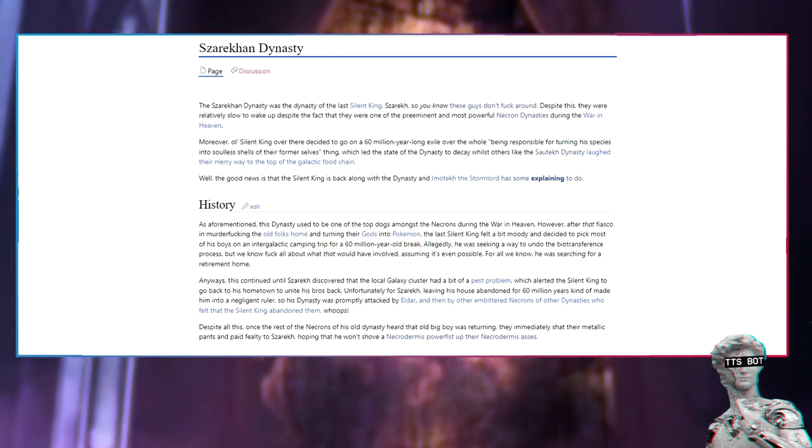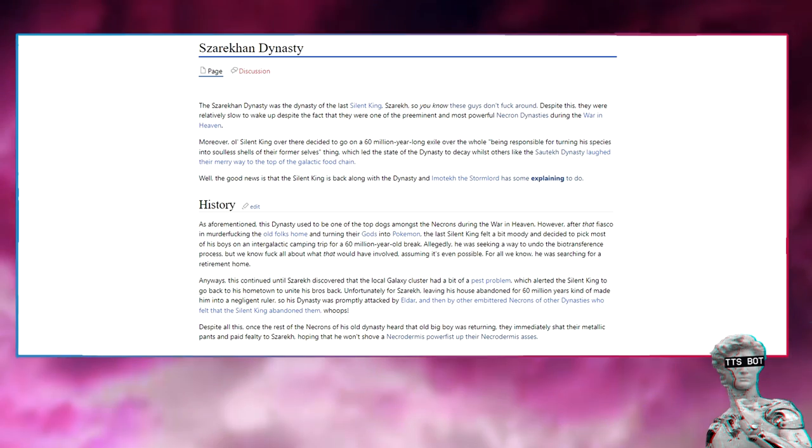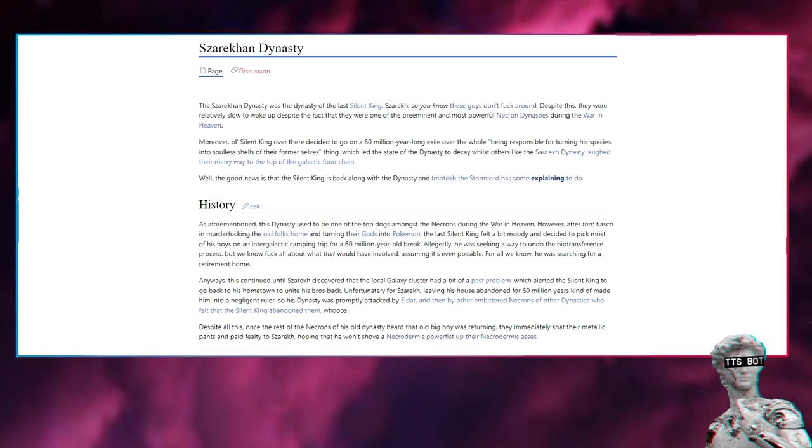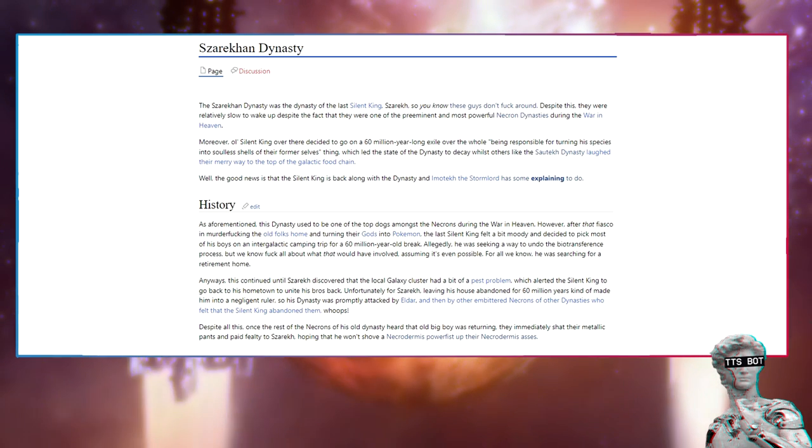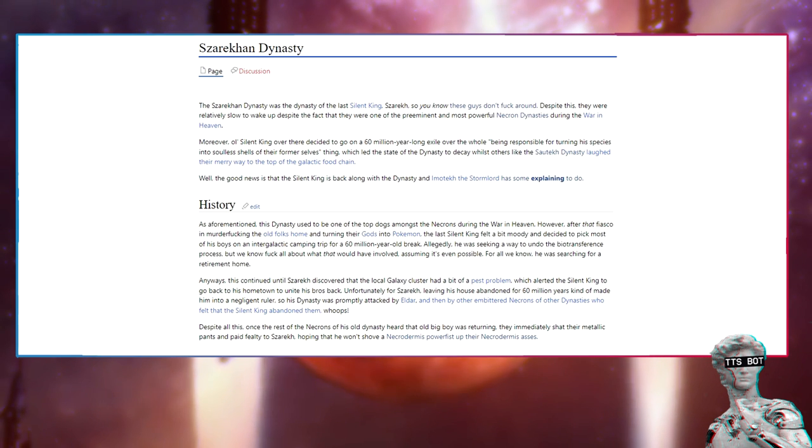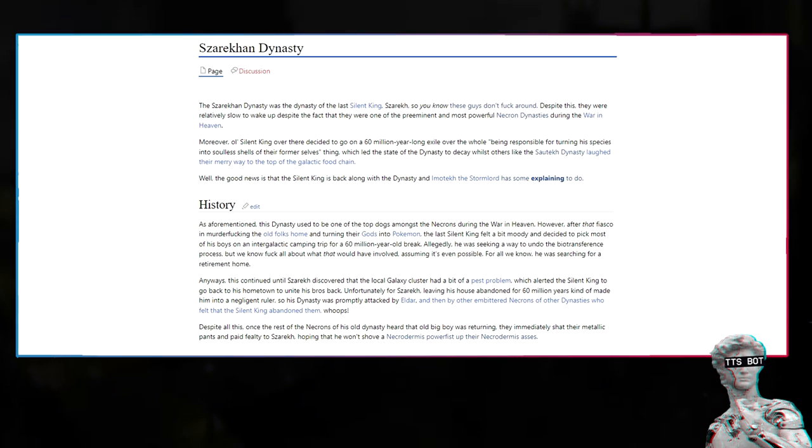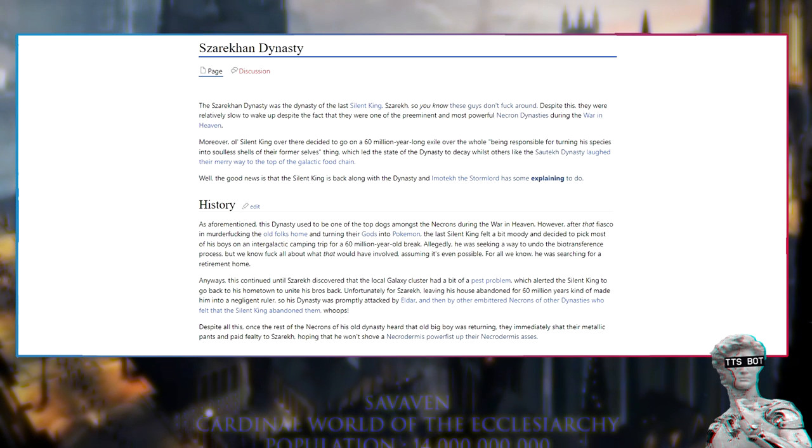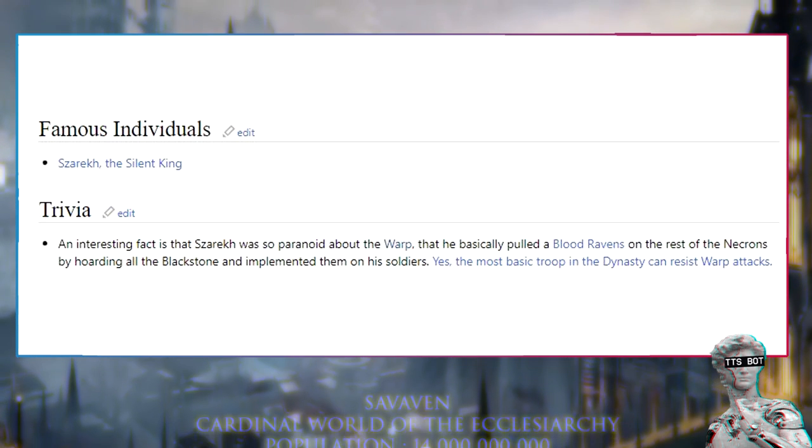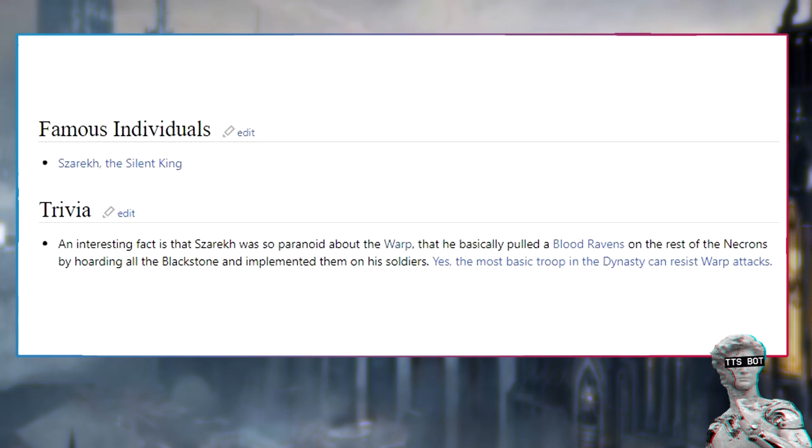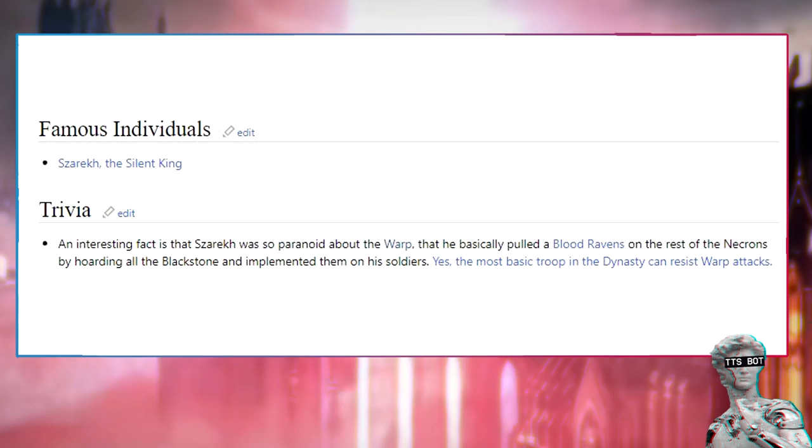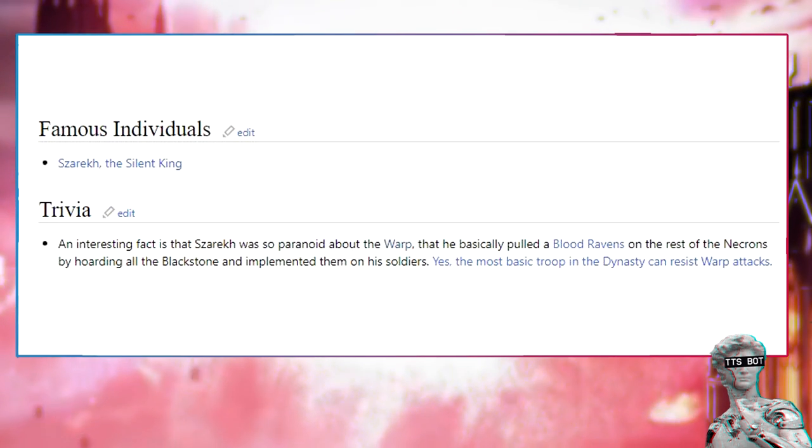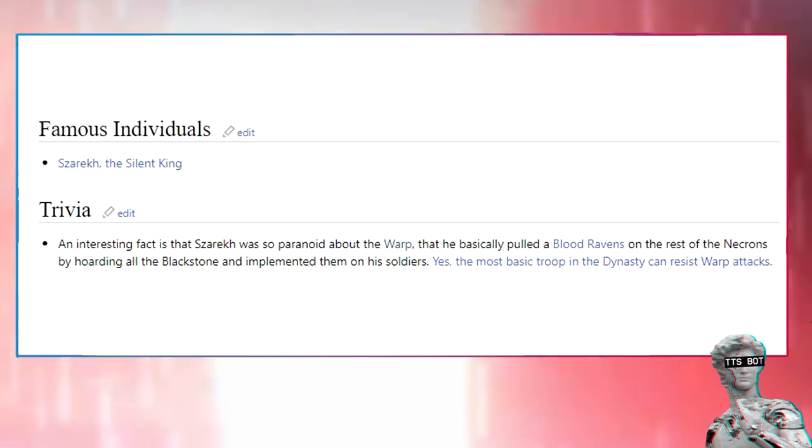This continued until Szarek discovered that the local galaxy cluster had a bit of a pest problem, which alerted the Silent King to go back to his hometown to unite his boys back. Unfortunately for Szarek, leaving his house abandoned for 60 million years kind of made him into a negligent ruler, so his dynasty was promptly attacked by Eldar and then by other embittered Necrons of other dynasties who felt that the Silent King abandoned them. Whoops. Despite all this, once the rest of the Necrons of his old dynasty heard that old big boy was returning, they immediately shat their metallic pants and paid fealty to Szarek. An interesting fact is that Szarek was so paranoid about the Warp that he basically pulled a Blood Ravens on the rest of the Necrons by hoarding all the Blackstone and implementing them on his soldiers. Yes, the most basic troop in the dynasty can resist Warp attacks.